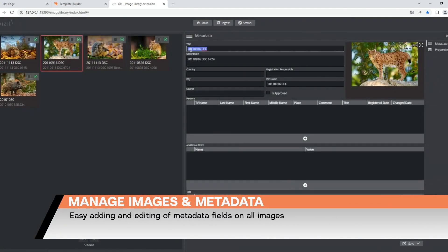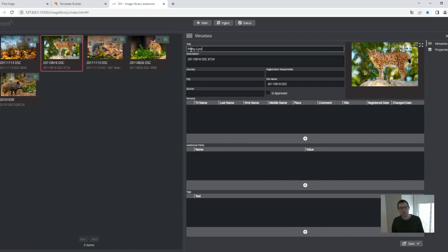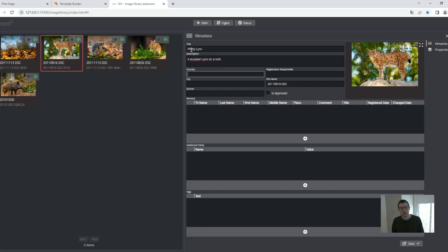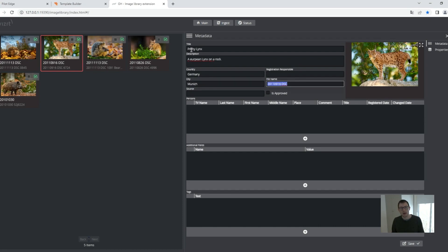I can type in the title, Pretty Lynx, and give it some description. European lynx on the rock taken in Germany, in Munich. I have a file name. The source is coming from somewhere.